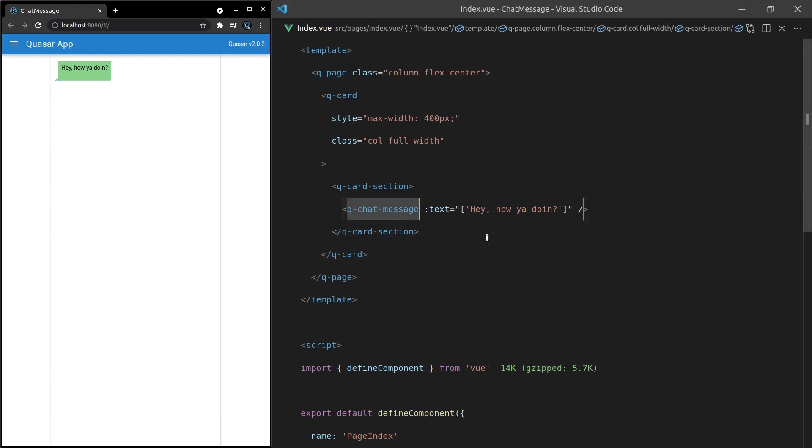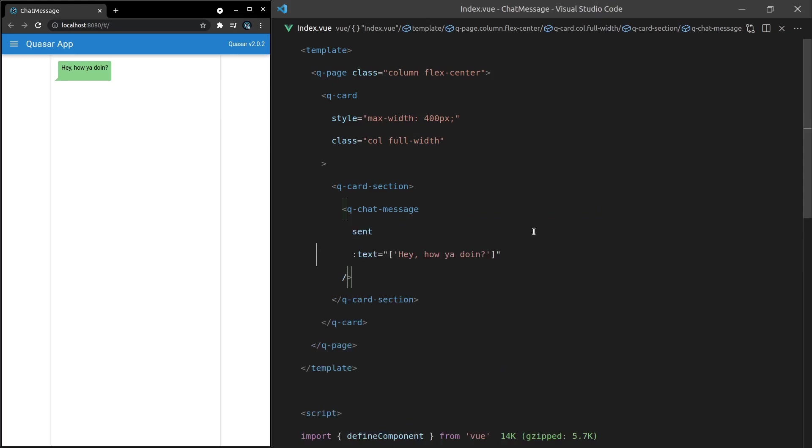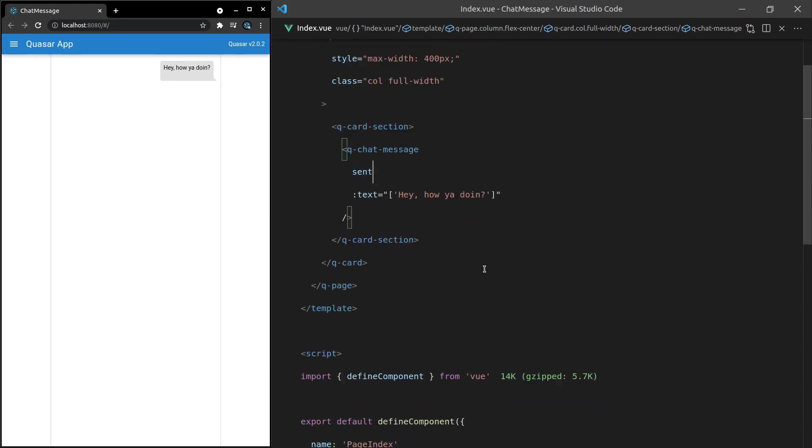We can also add in here sent and that's just going to switch it to the other side to show that this is the person that actually sent that message through. Pretty cool.